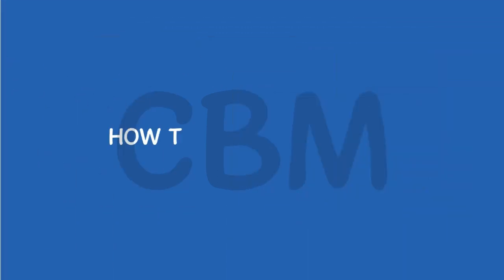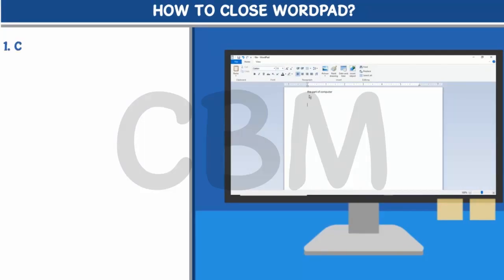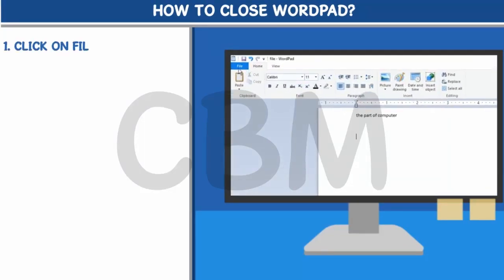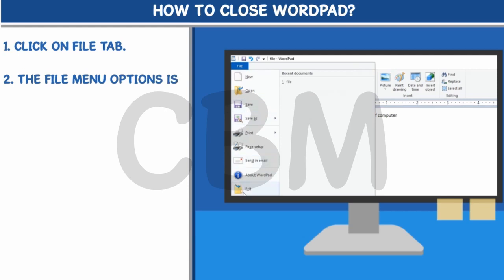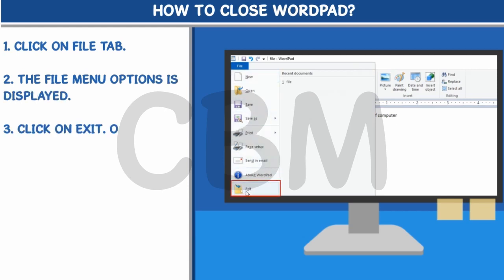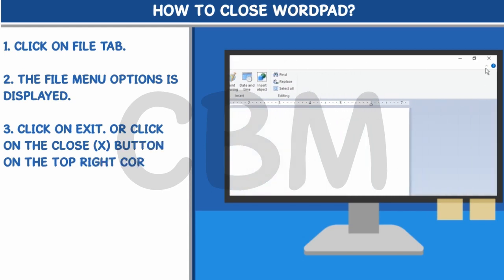How to close WordPad. Step 1: Click on the File tab. Step 2: The File menu options is displayed. Step 3: Click on Exit, or click on the Close button on the top right corner of the title bar.